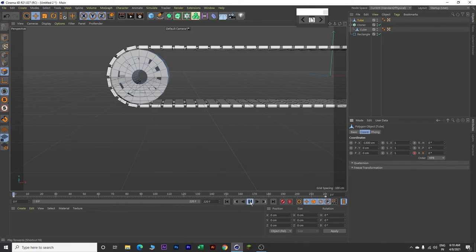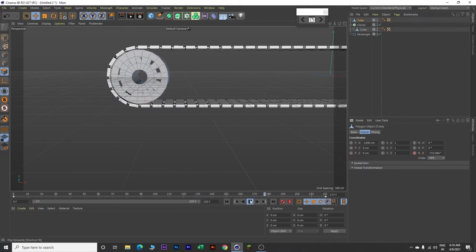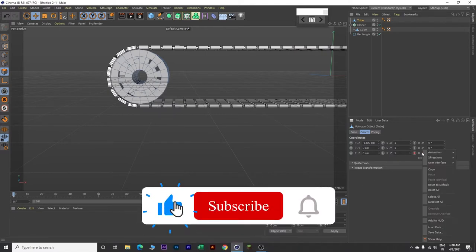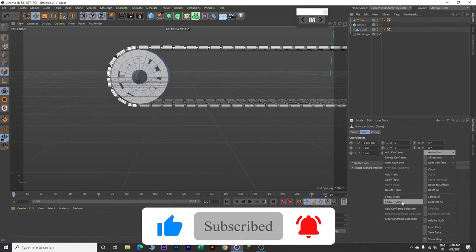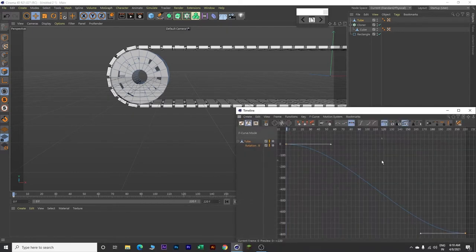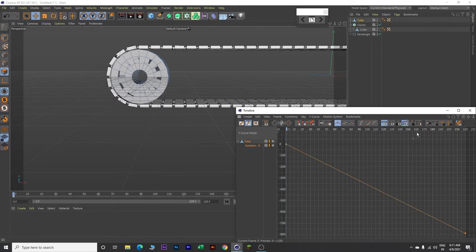Let's play our animation. Both the conveyor belt and the front wheel are moving. Stop. Go back to frame 0. Right click, click on Animation, and then click Show F-Curve. Click somewhere in between, then press Control+A on your keyboard, and click on the Linear button. Then close it.